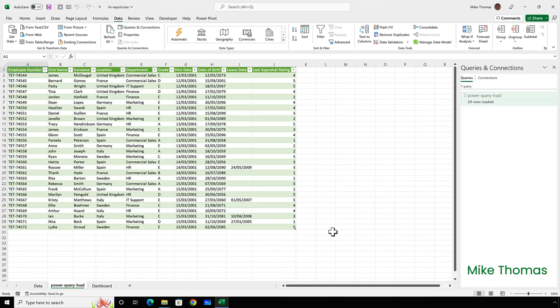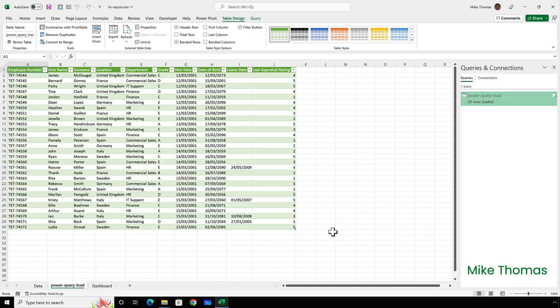And what Excel does is it brings that data in but it brings it into a new worksheet and it names that new worksheet based on the name of the CSV file. But what if I wanted to load the data into an existing worksheet?